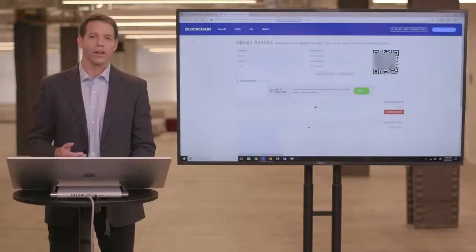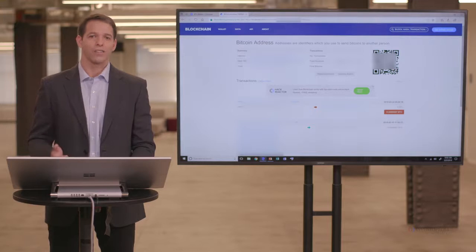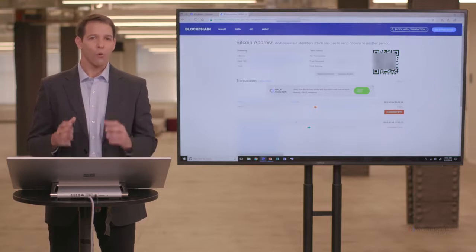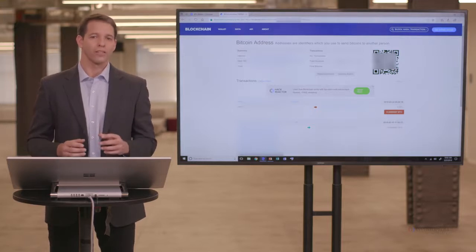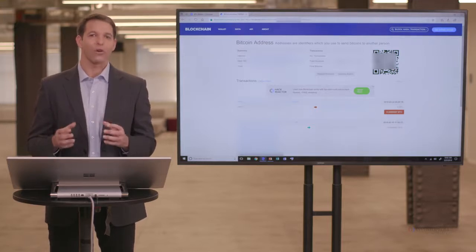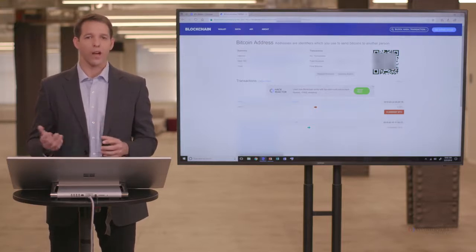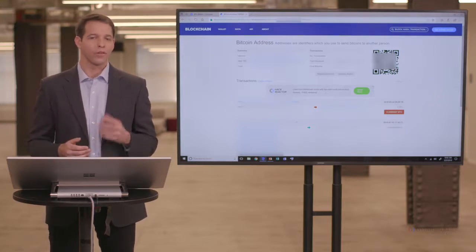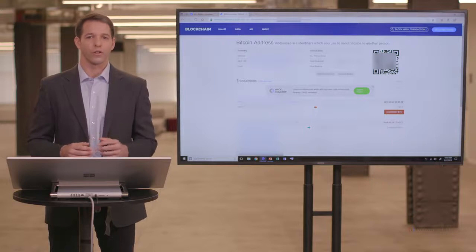So blockchain.info is a very effective tool in searching for a public address that identifies a wallet on the blockchain. And in our next lesson, we'll get more into wallets and exactly how they work and the different types of them and the different security features.